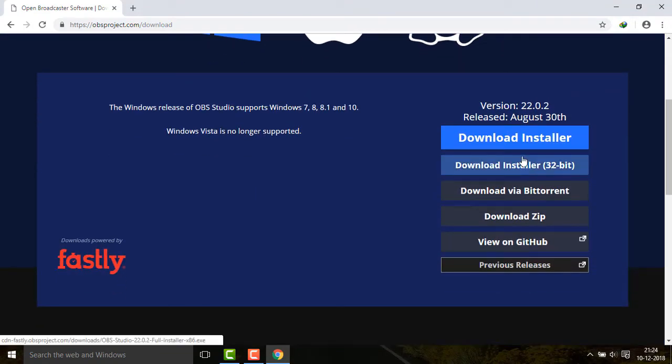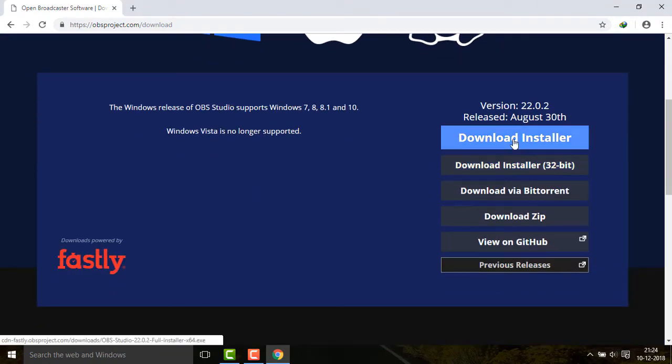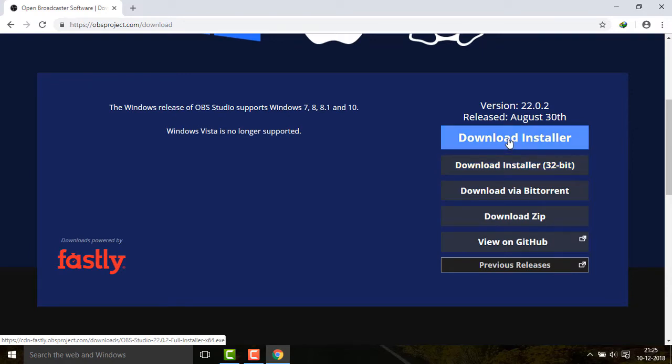If you are using 64-bit Windows, then click on the first link. If you are using 32-bit Windows, then download the second link. So download it.